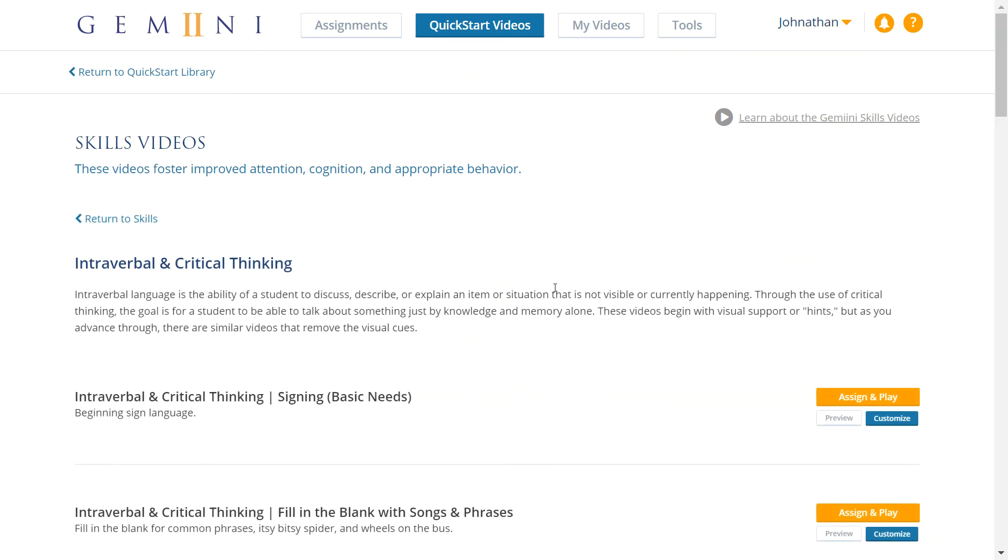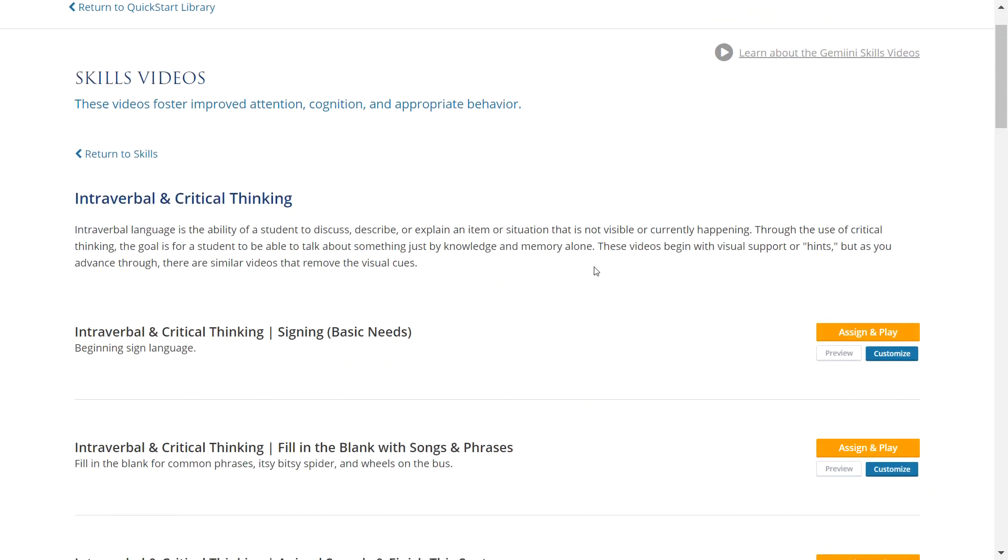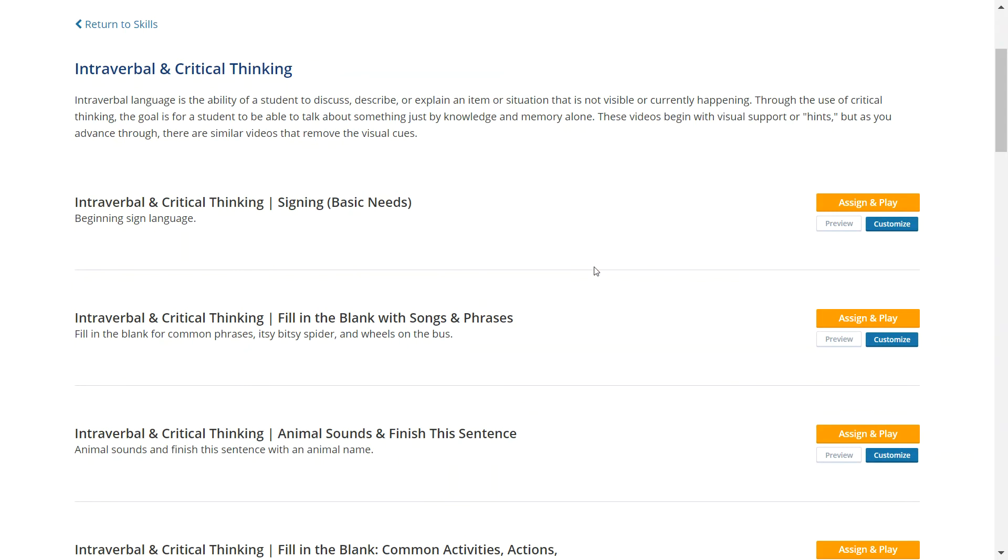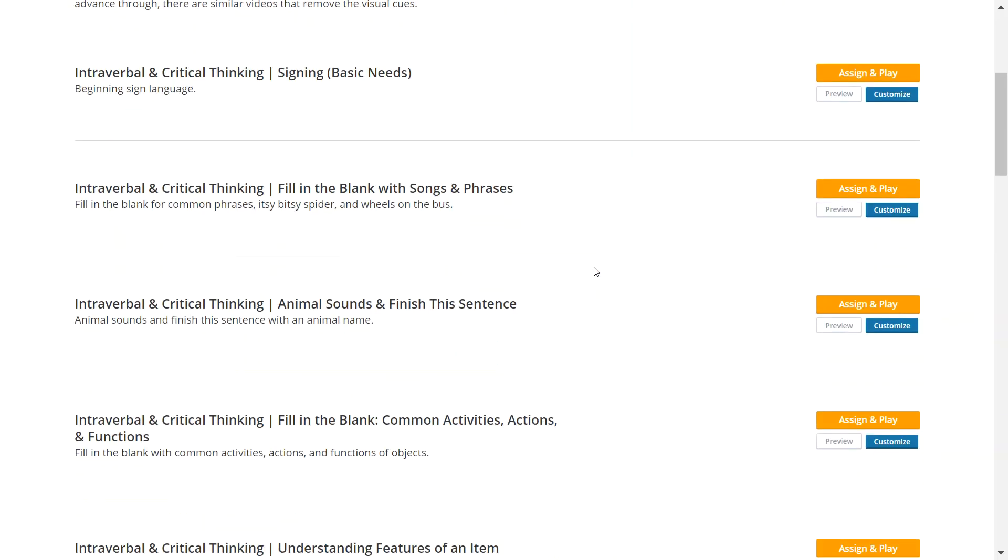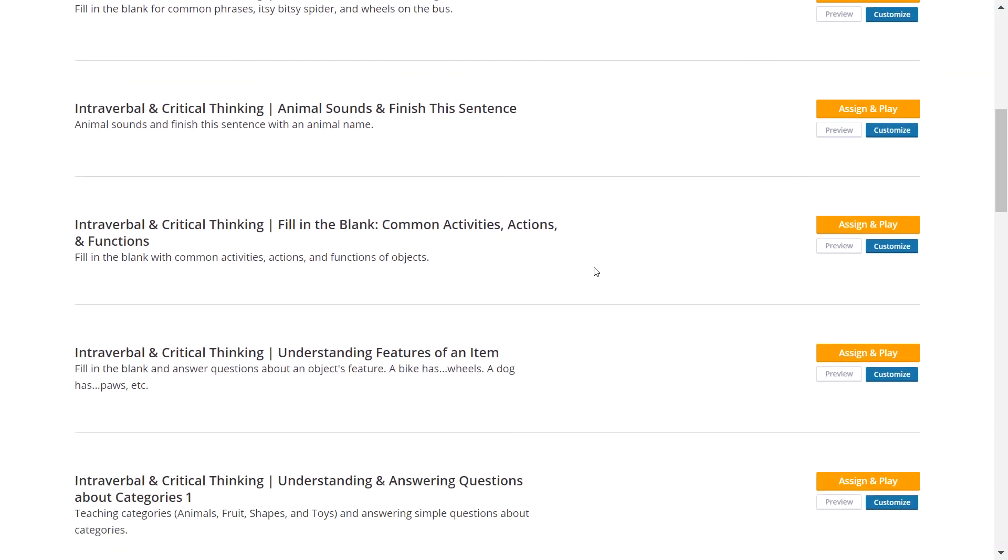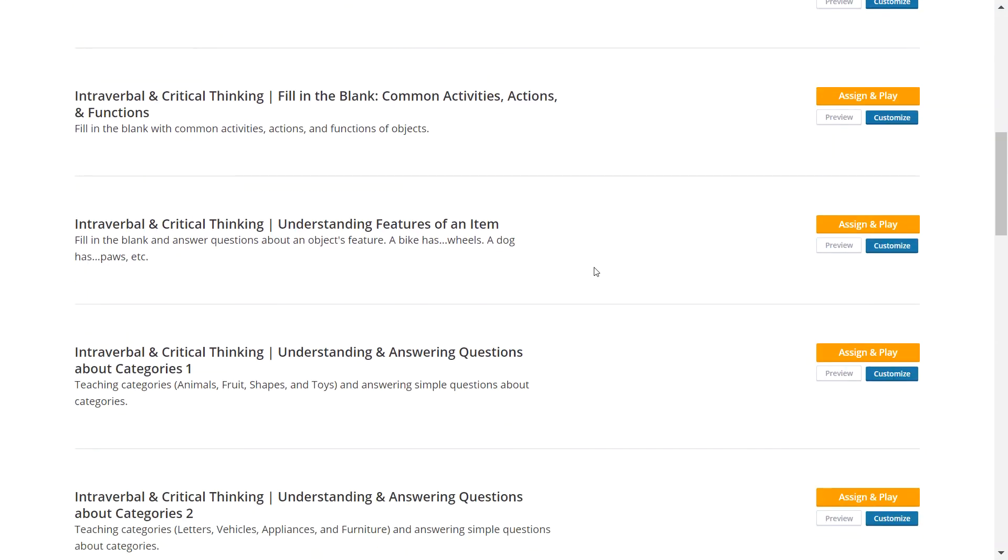The videos in Intraverbal and Critical Thinking model answering fill-in-the-blank questions, describing details of objects that aren't present or visible, making inferences, and answering WH questions about people, places, events, and actions. These videos are most beneficial for students working in level 3 or higher of the Language Pyramid.